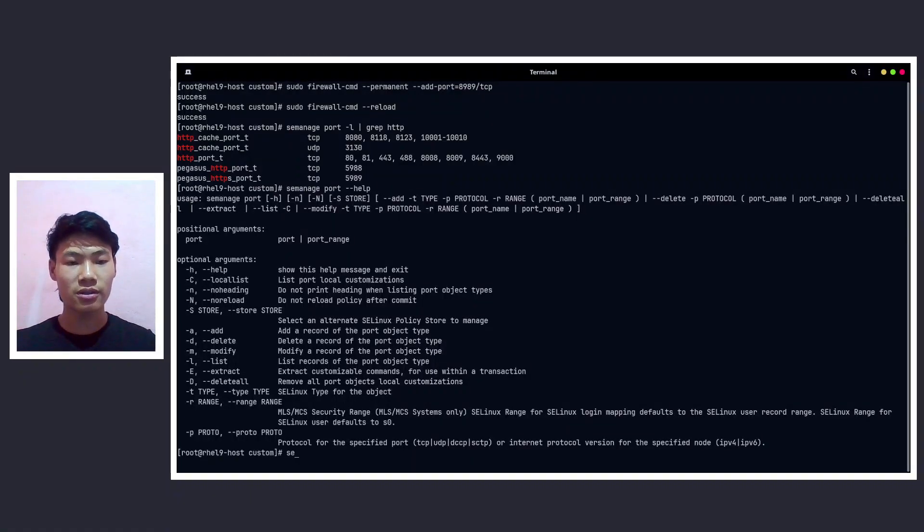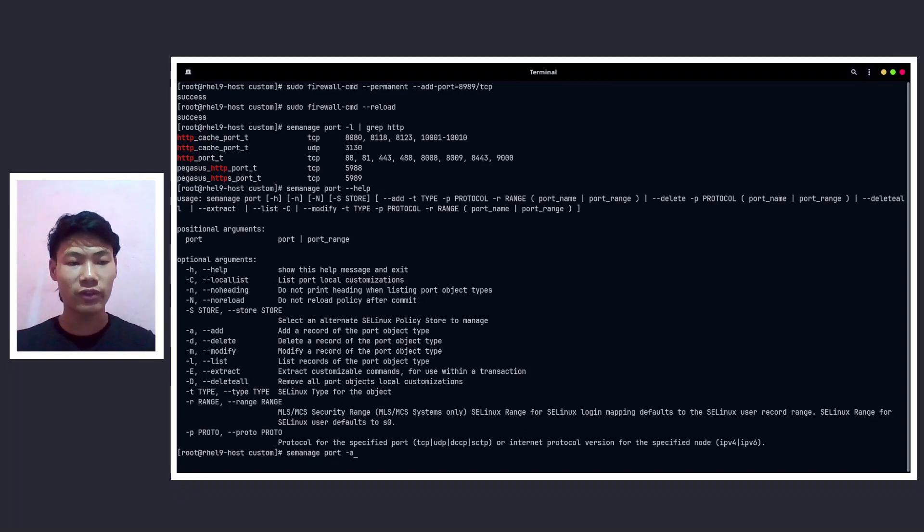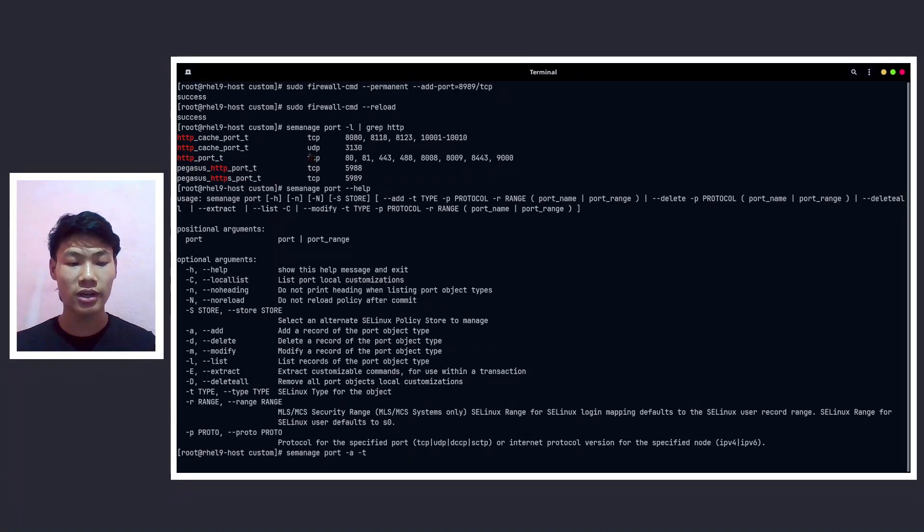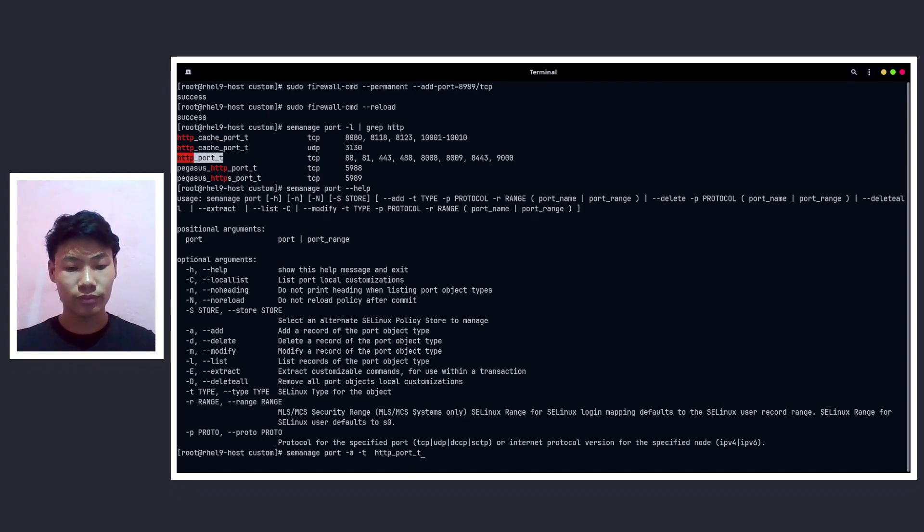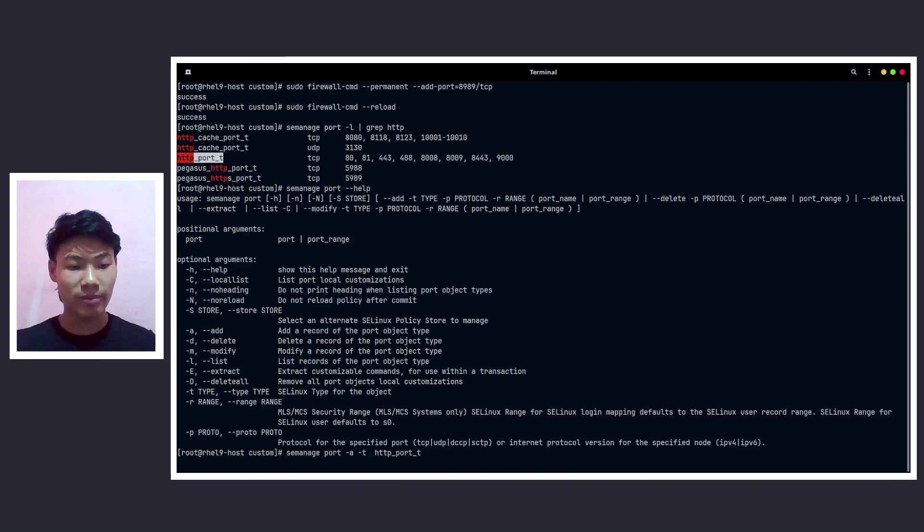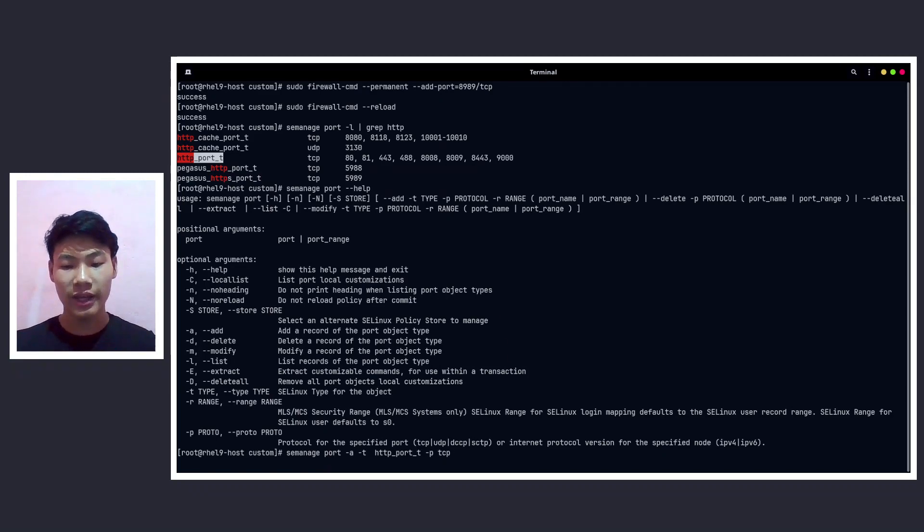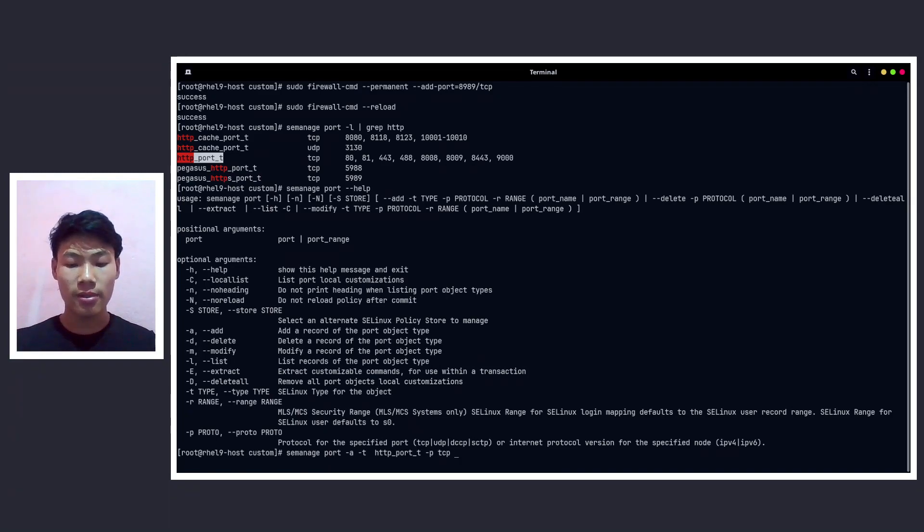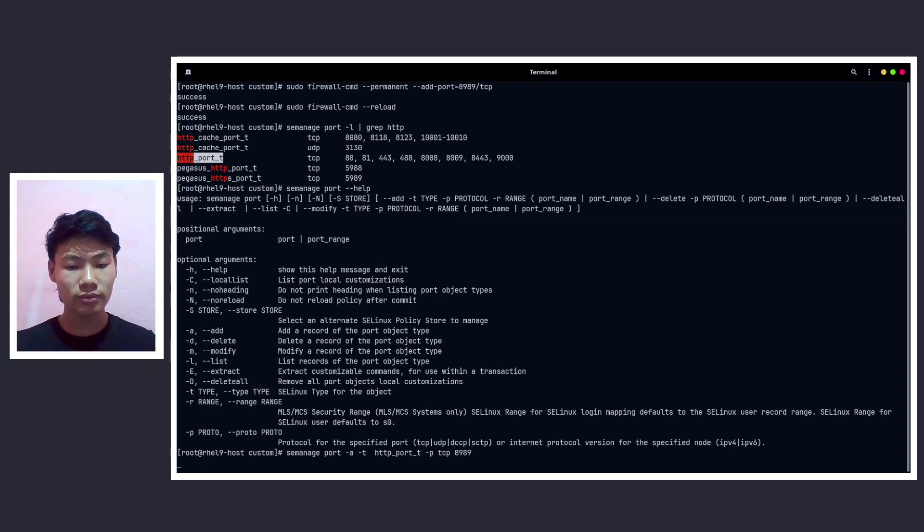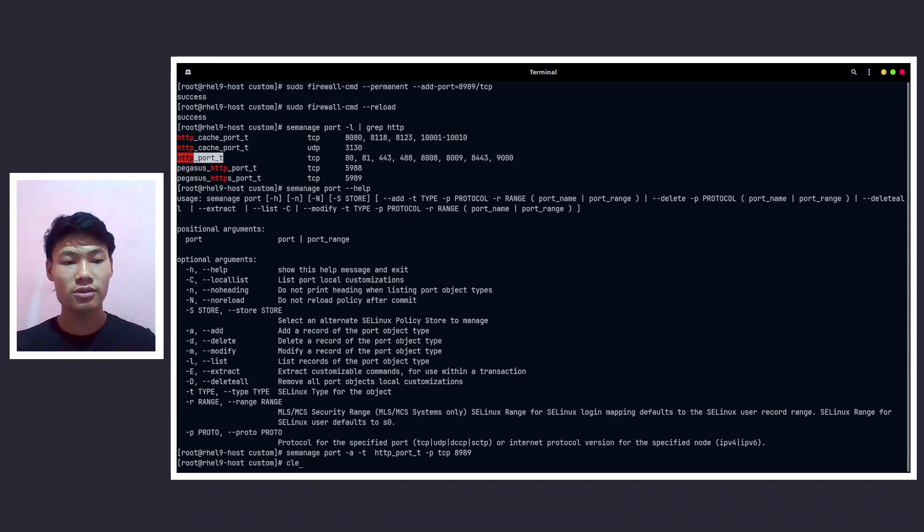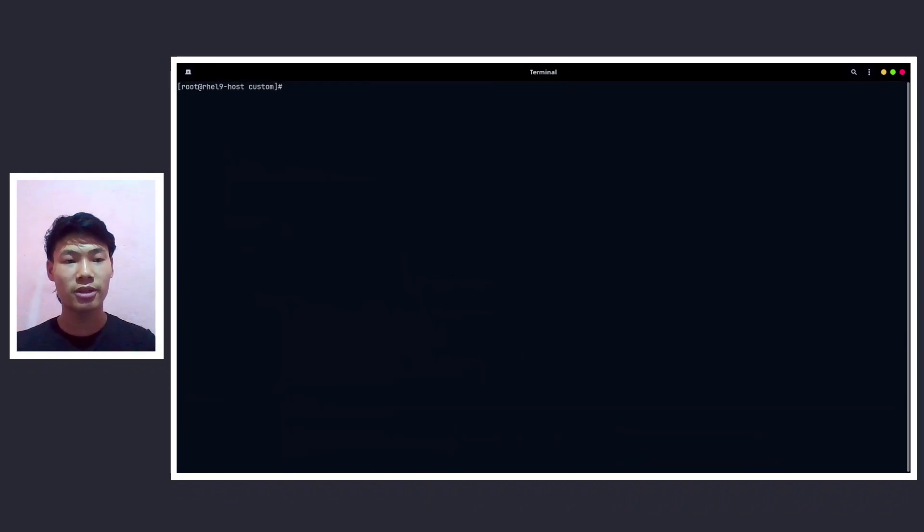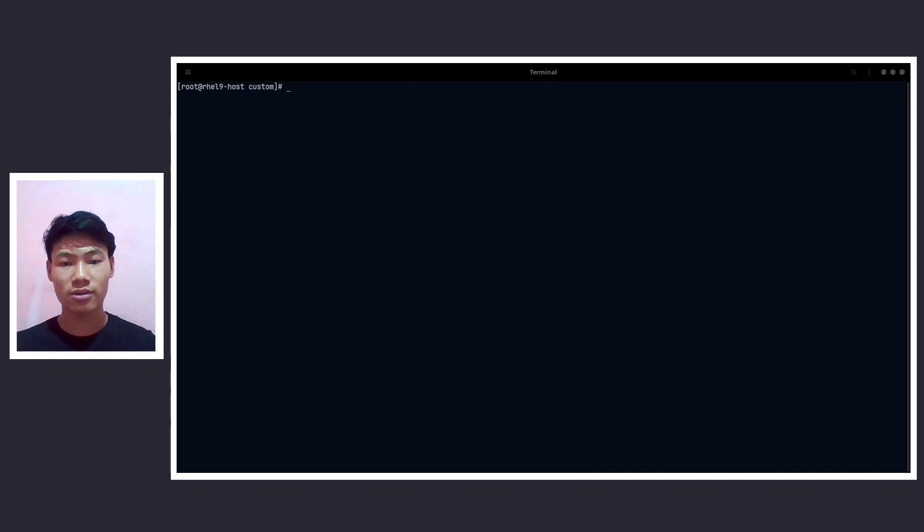All right, so we can do something like semanage port -a -t, that is for the context, so that is going to be http_port_t and followed by -p and protocol will be TCP and followed by the port, and that is going to be 8989. And let's press enter and we are done.